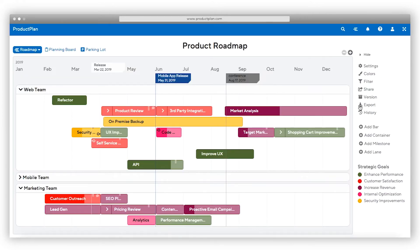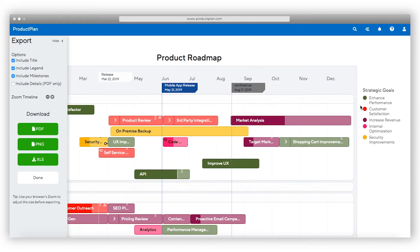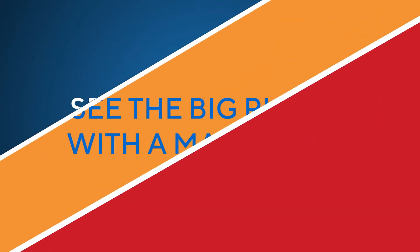ProductPlan allows you to export a beautiful roadmap that will impress your stakeholders at your next meeting. Easily print and export a PDF, image, or spreadsheet of your roadmap.